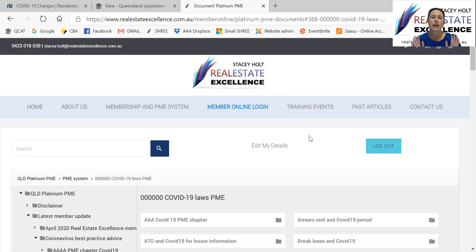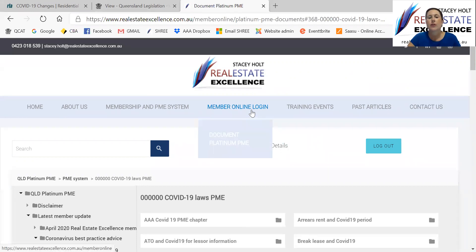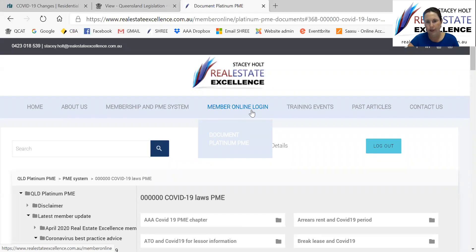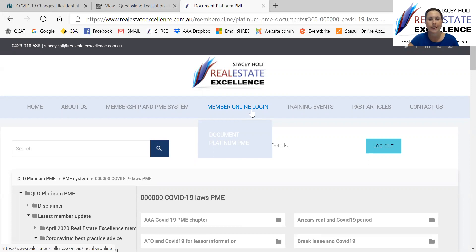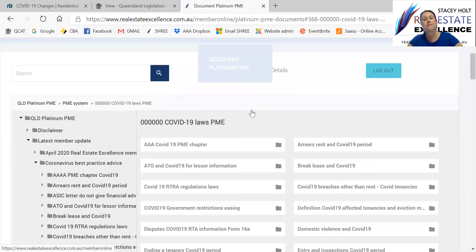So there's quick videos just to share with you Member Online, but particularly the COVID resources. So I've logged in already at Member Online. When you go to realestatexcellence.com.au, you go to Member Online login with your office username and password. Email us if you have lost the latest update. That's fine, please. And basically you are then logged in and you see this screen.